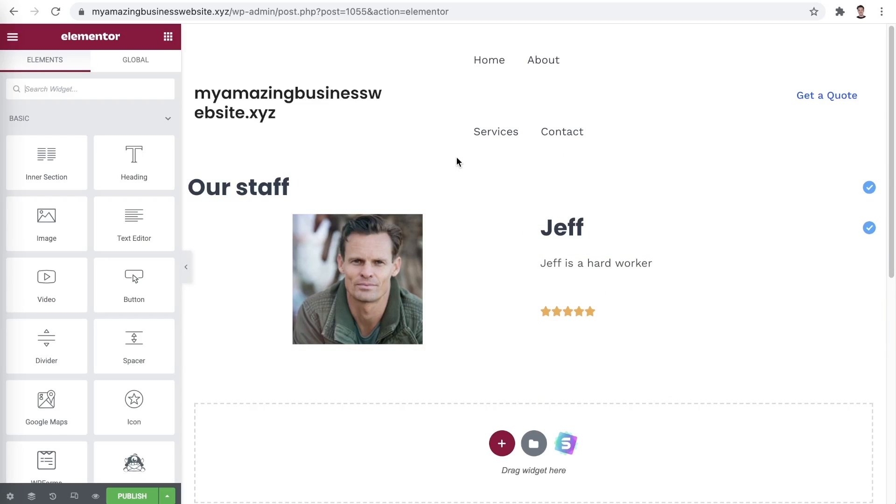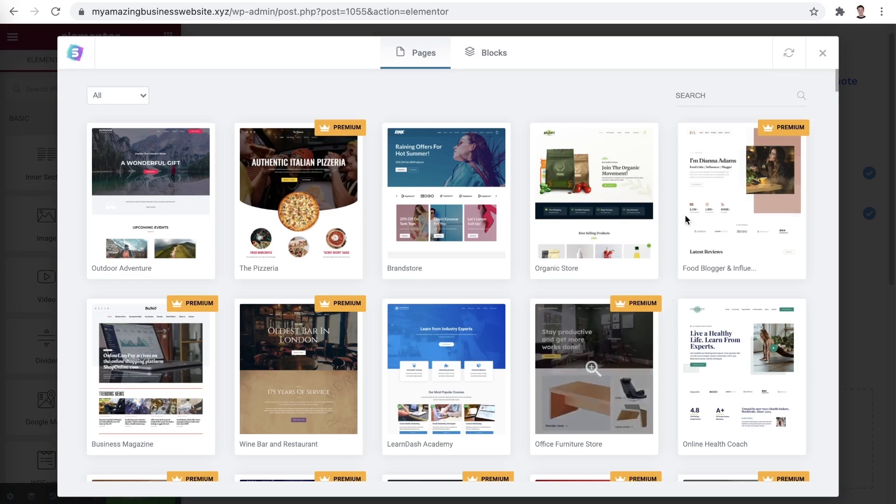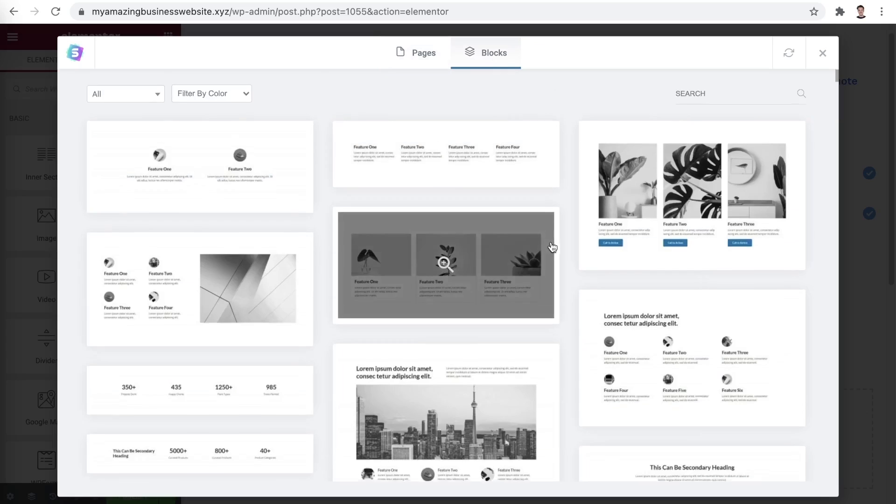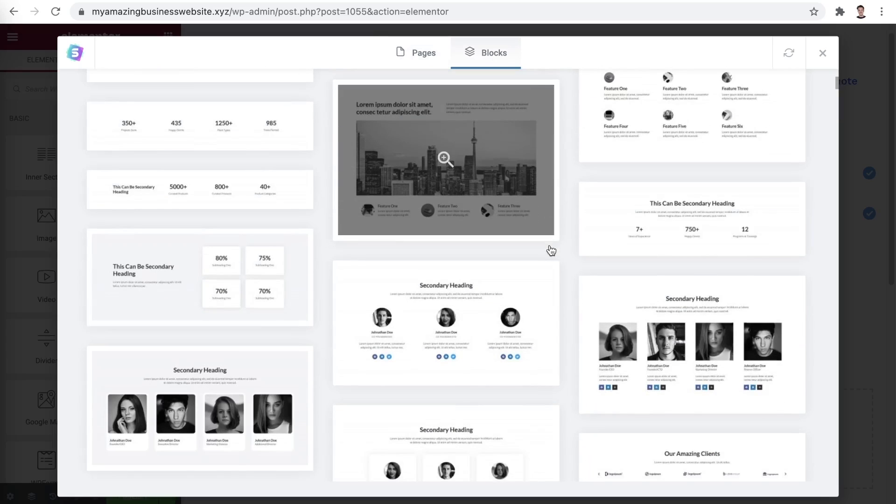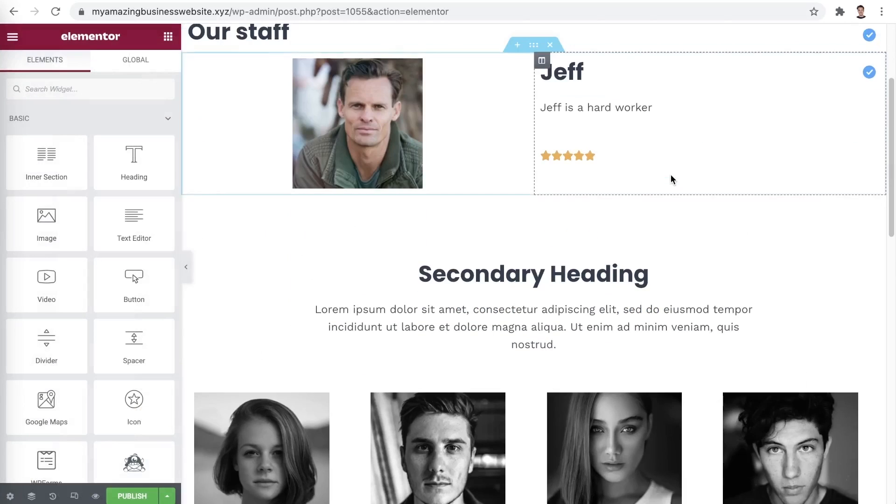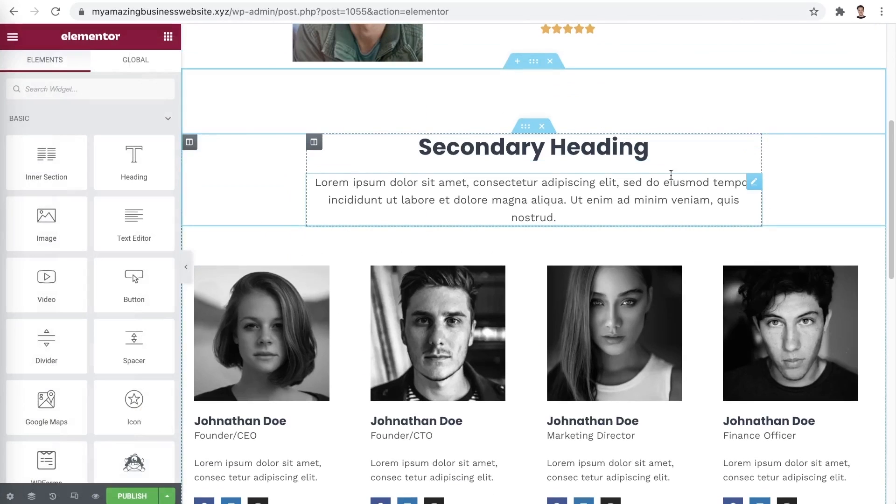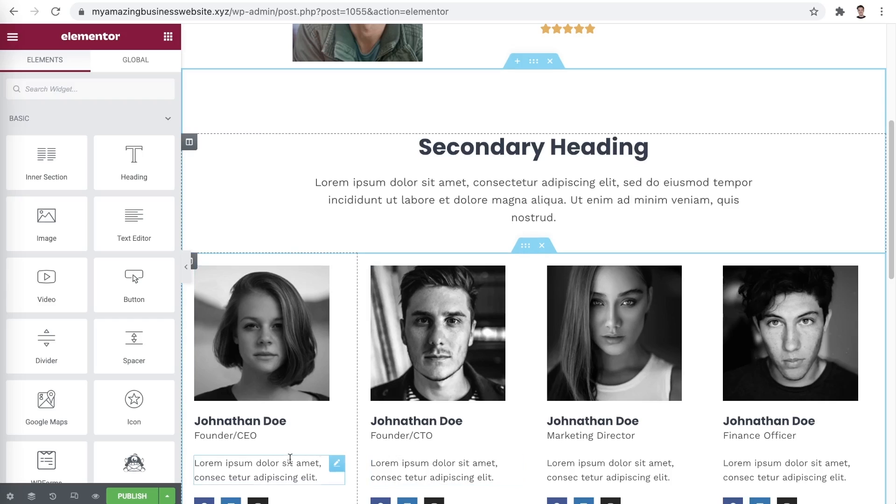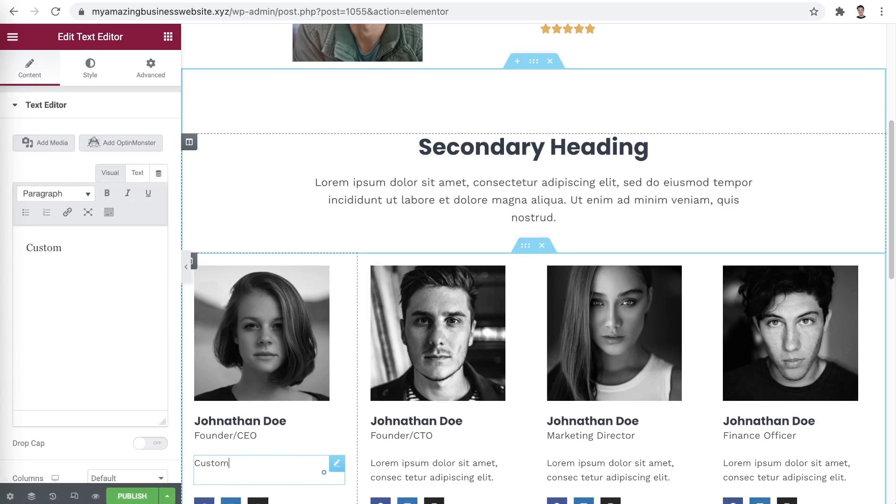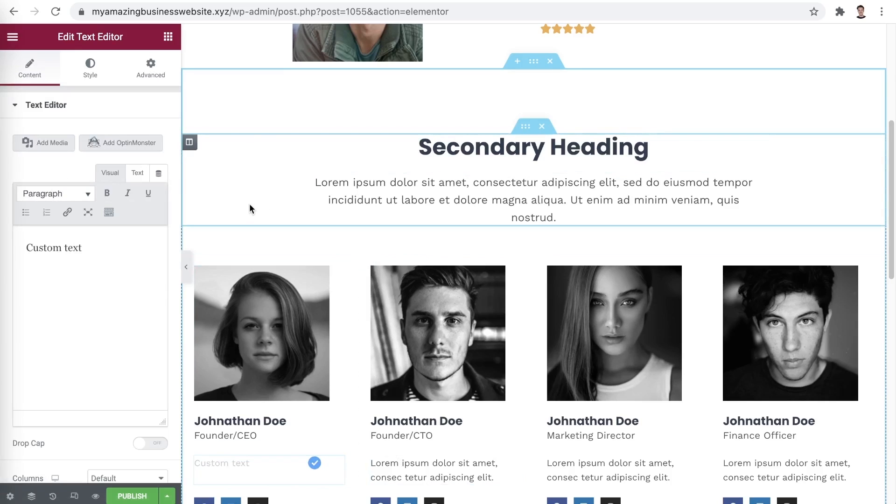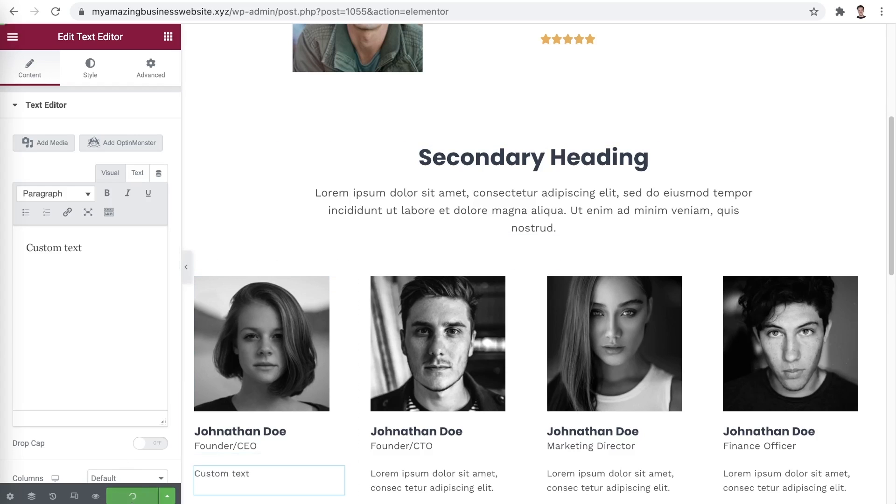Alternatively, since we're using Astra, you can import full blocks by clicking here and selecting blocks. Once you find the design that you like, simply click Import block. Amazing! Editing this is as simple as everything we edited before. Simply choose what you like to edit, click on it and enter your custom text. Once you're happy with how your website looks like, simply click Publish.